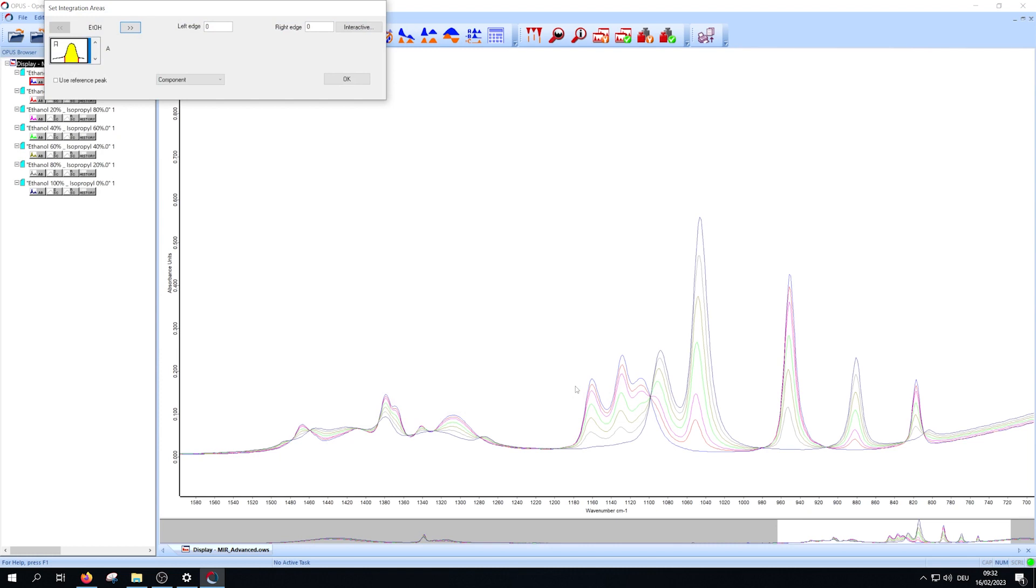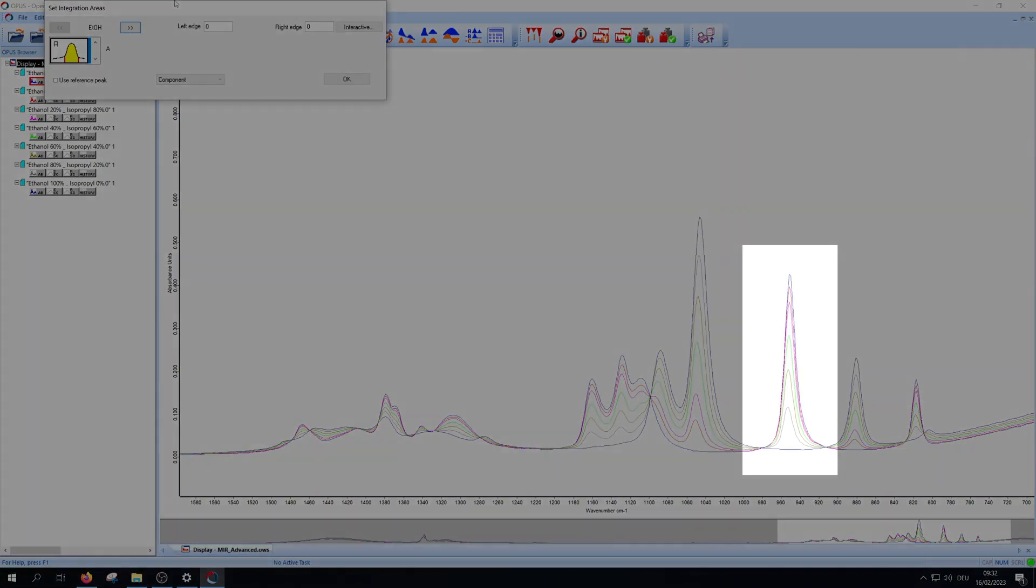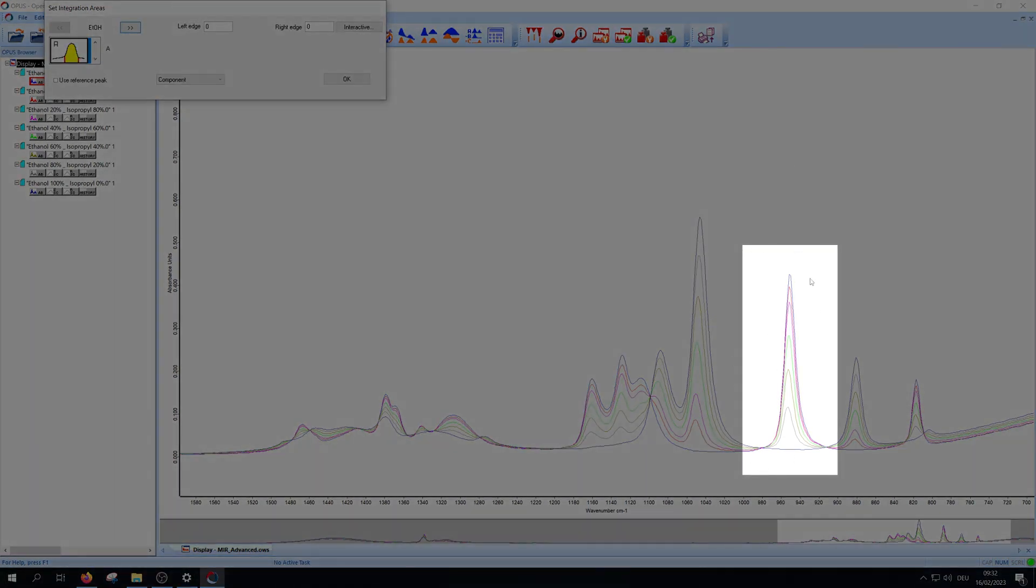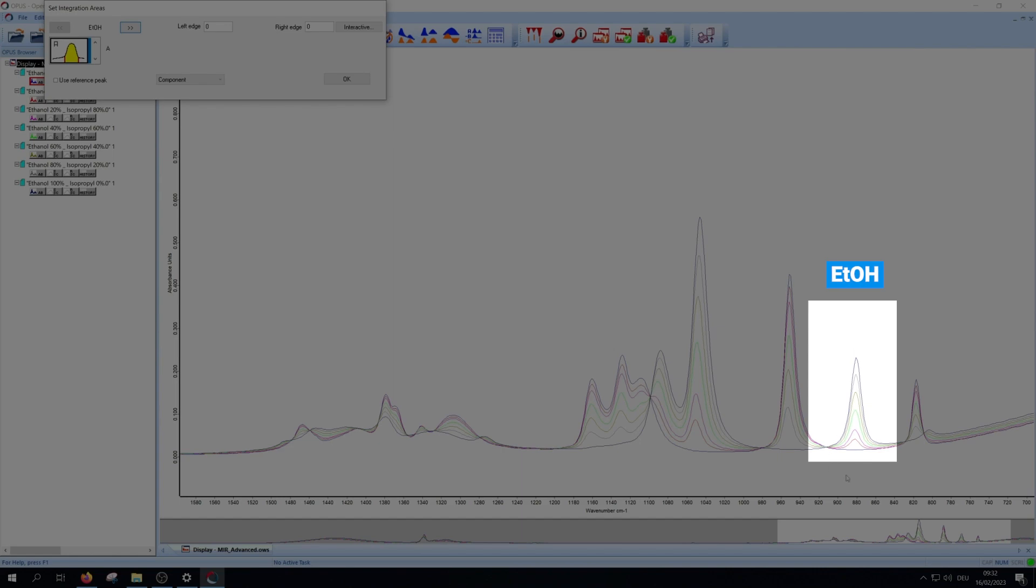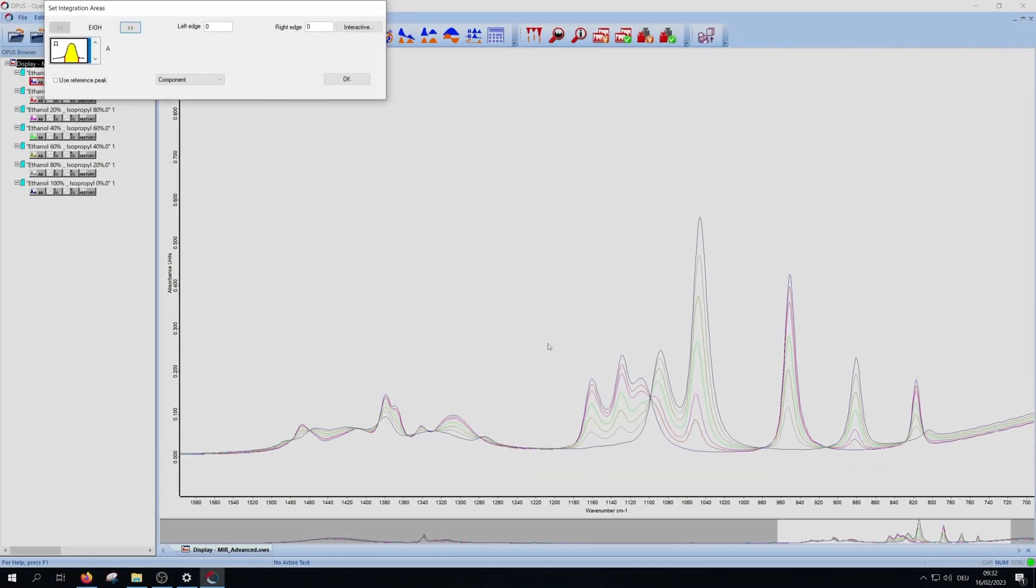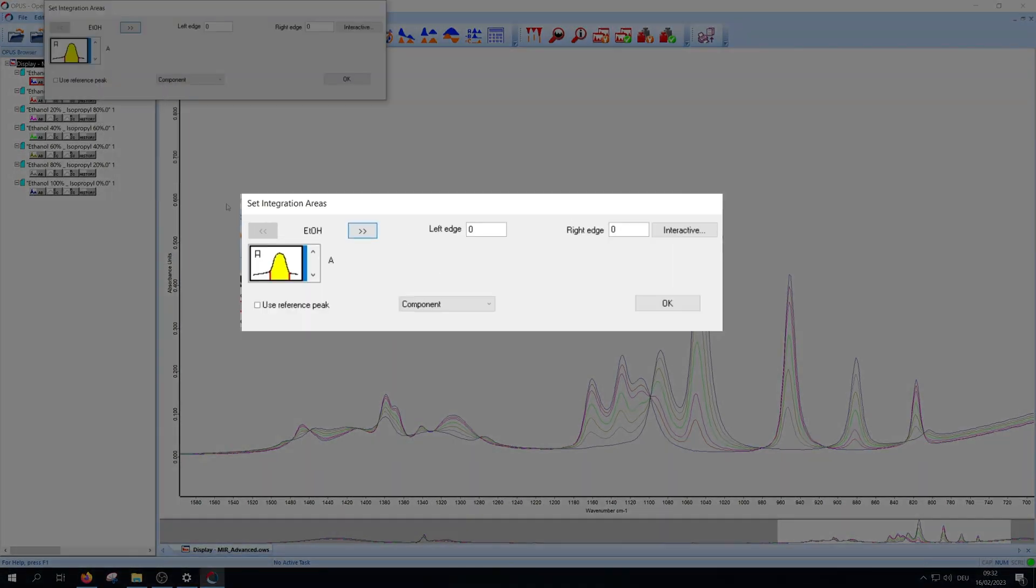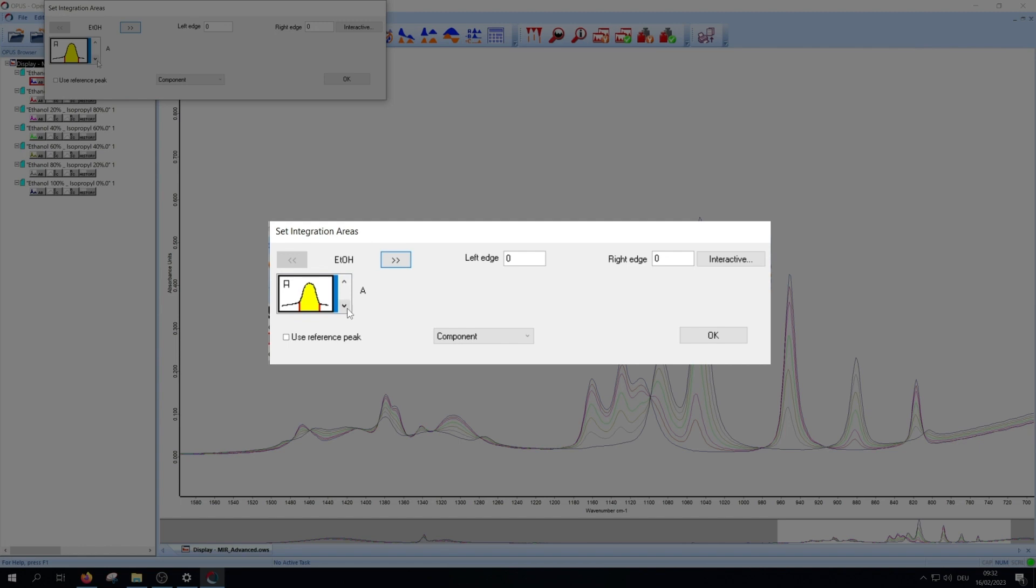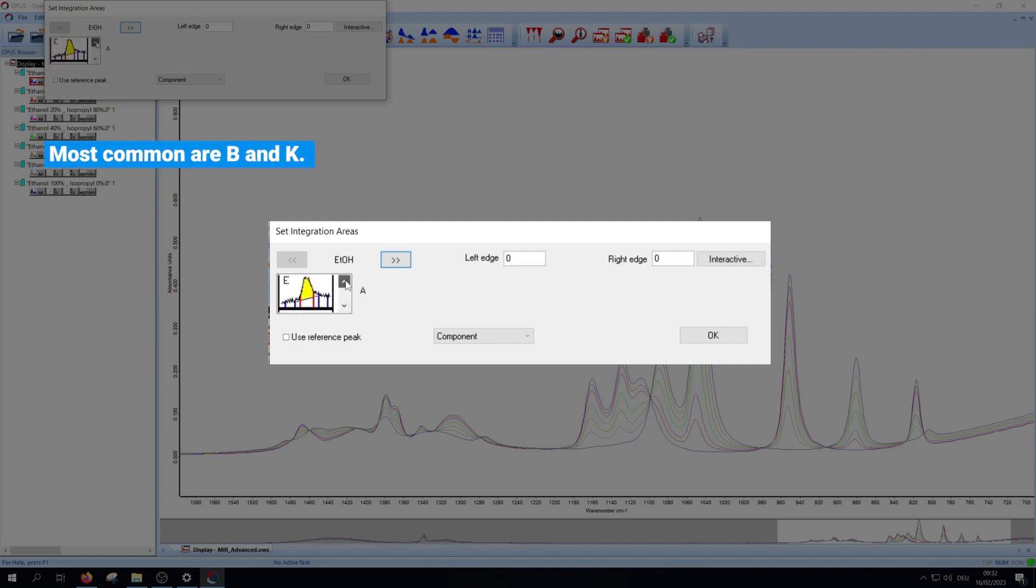For each component you need to select a range in which there is a clear and unique peak for that component. In our example this is a peak for isopropanol and this is one for ethanol. First we have to choose between 19 integration methods. The most common are B and K.